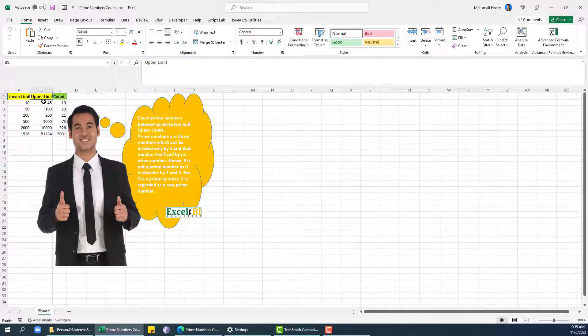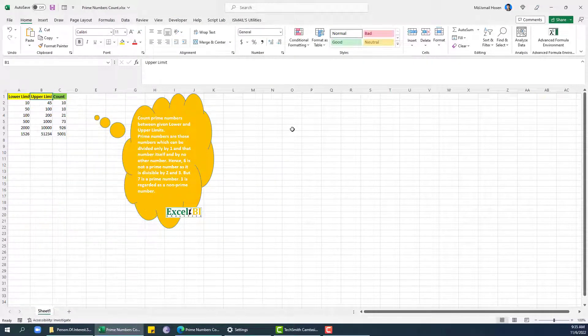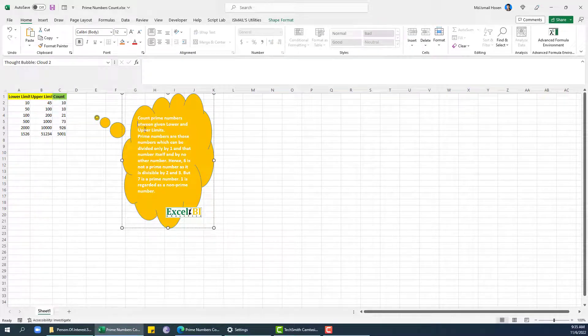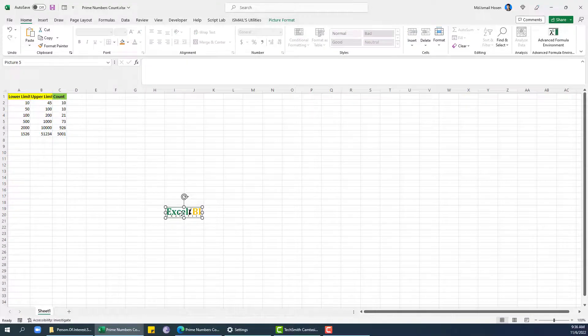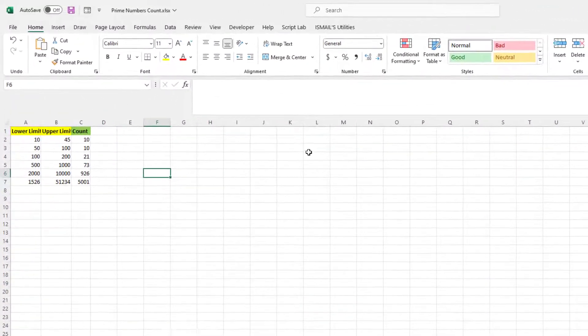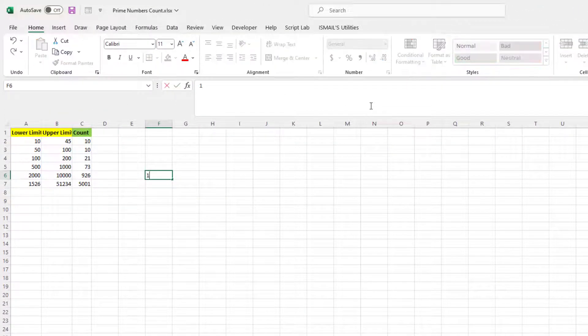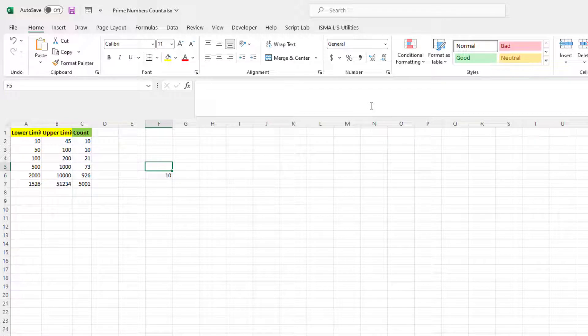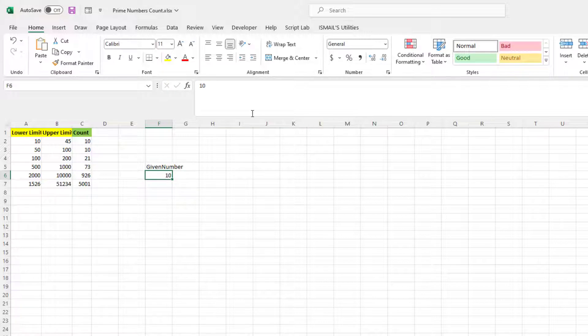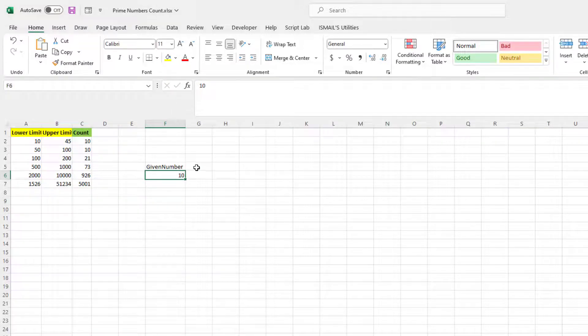So at first we are going to check if a given number is a prime number or not, and for that I'm going to write a lambda. So I'm just checking a number, let's say 10 or 20 or something like that. So this is my given number for which I am going to check if it's a prime number or not.